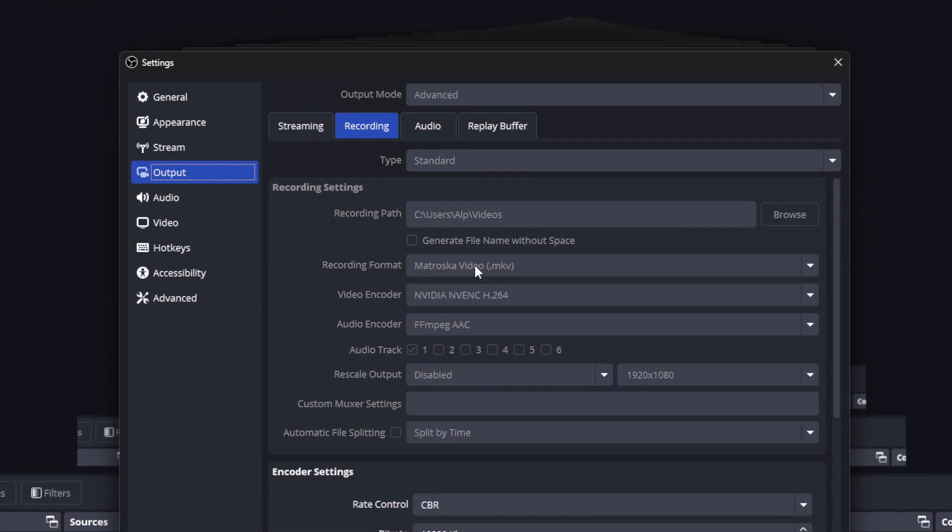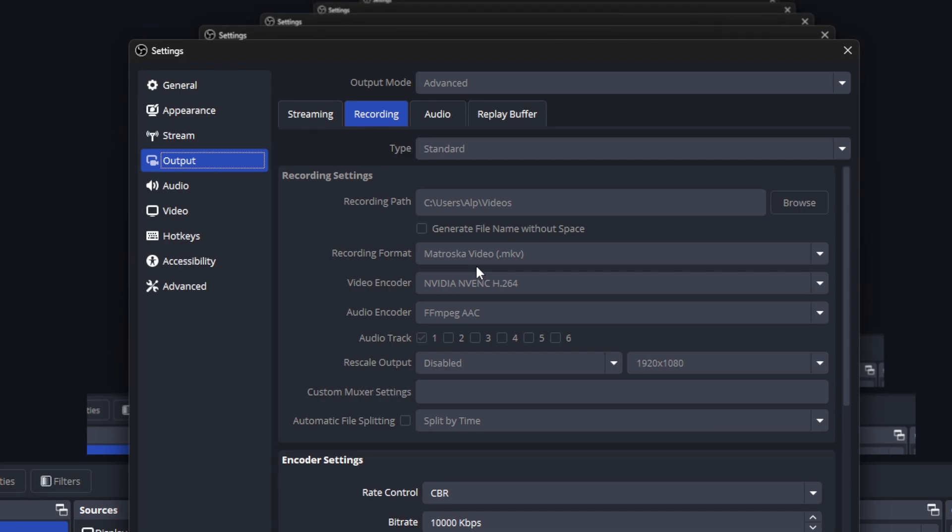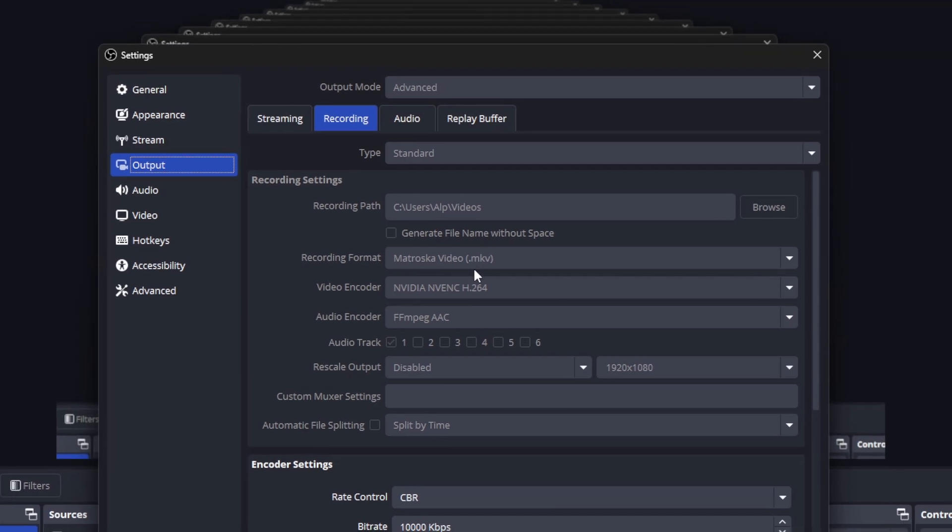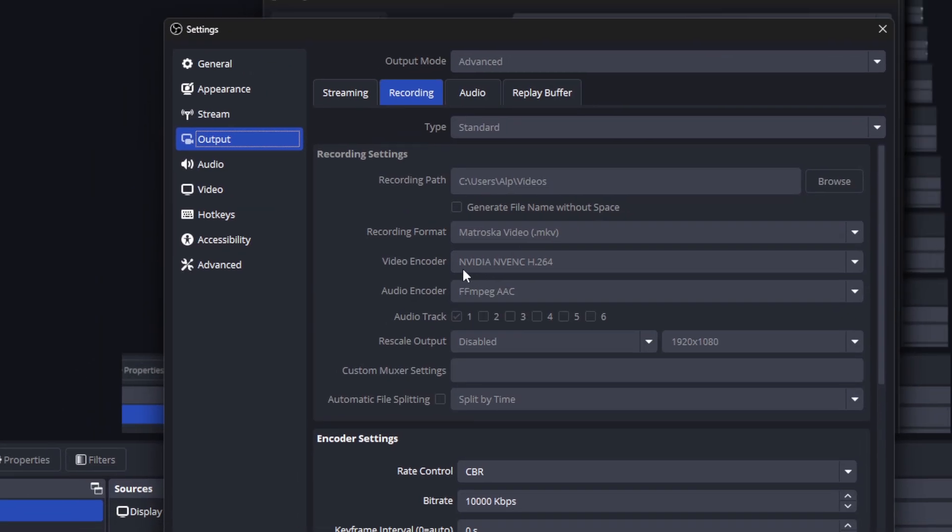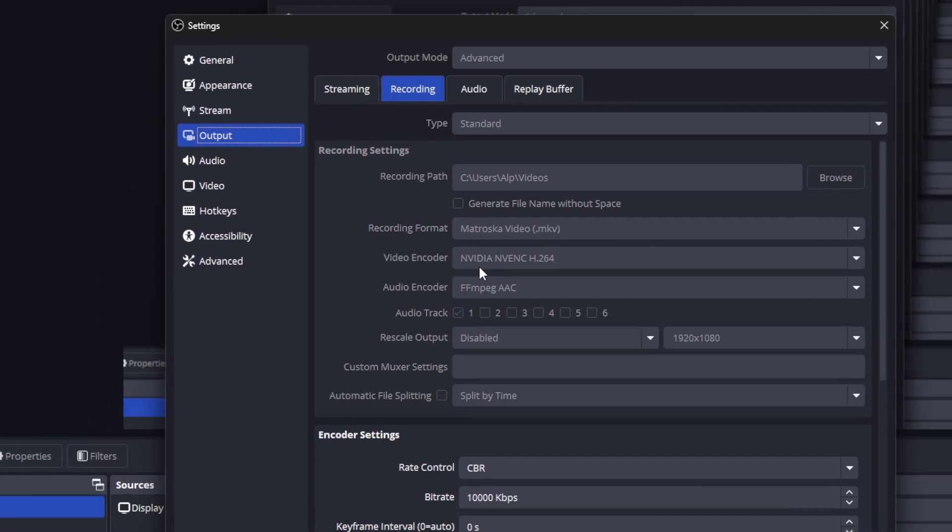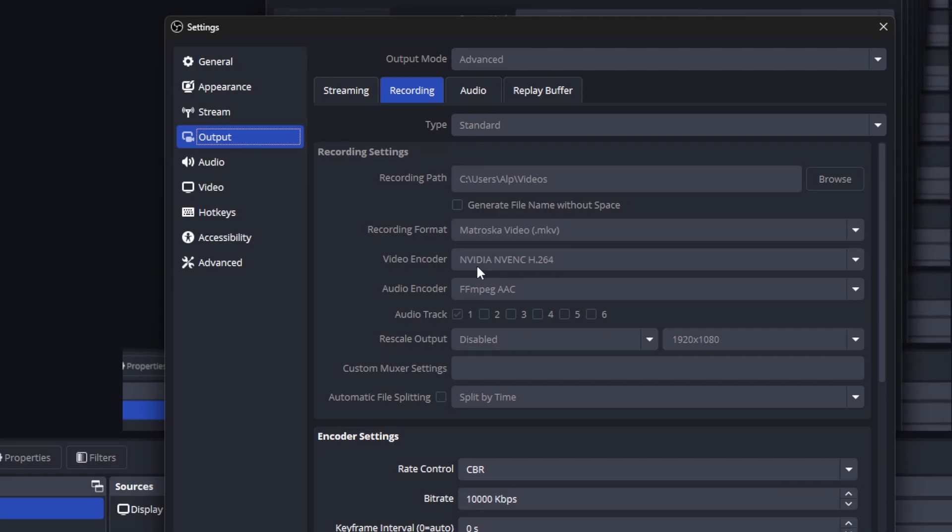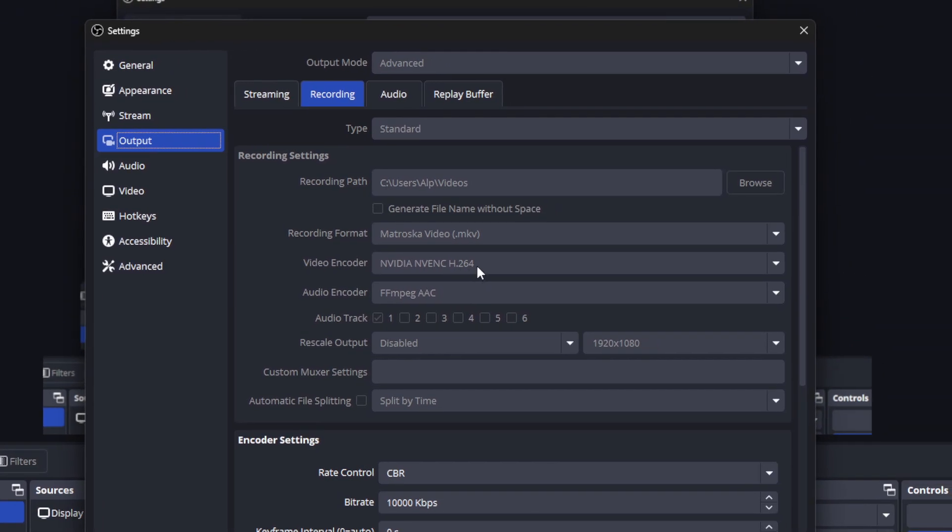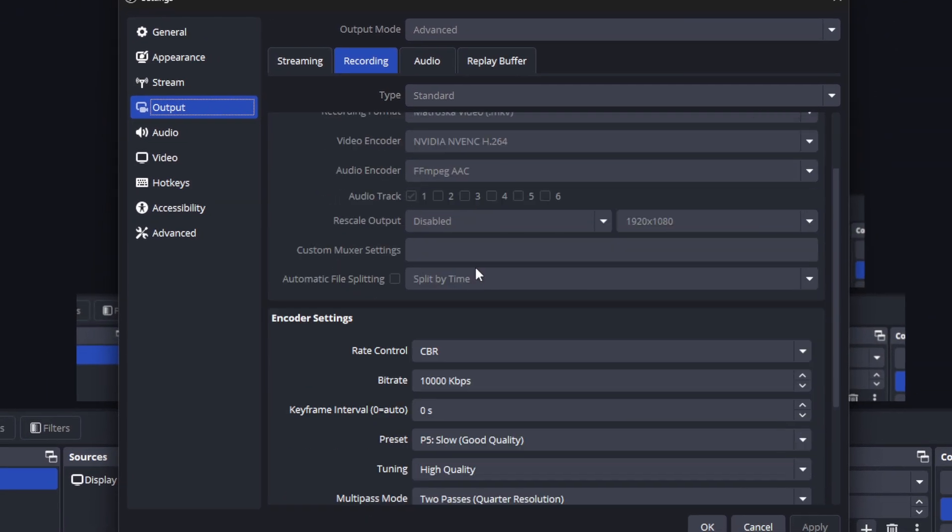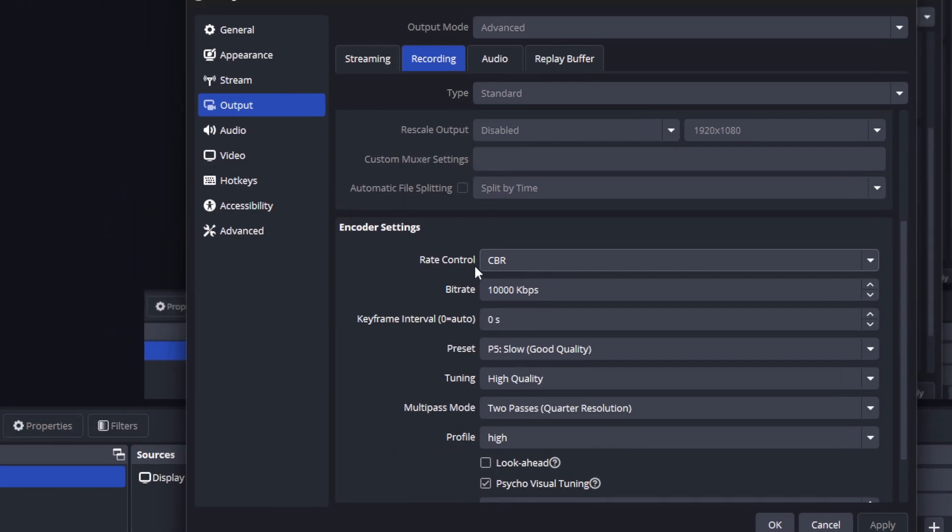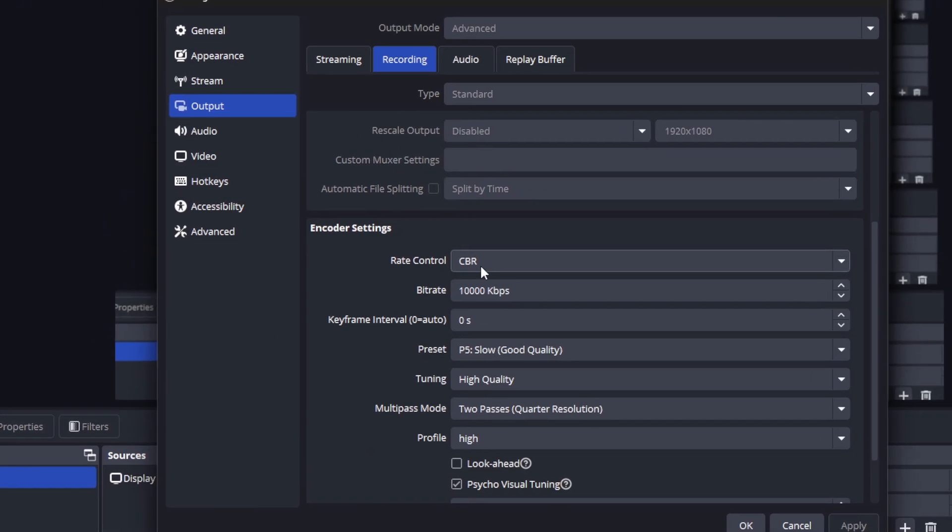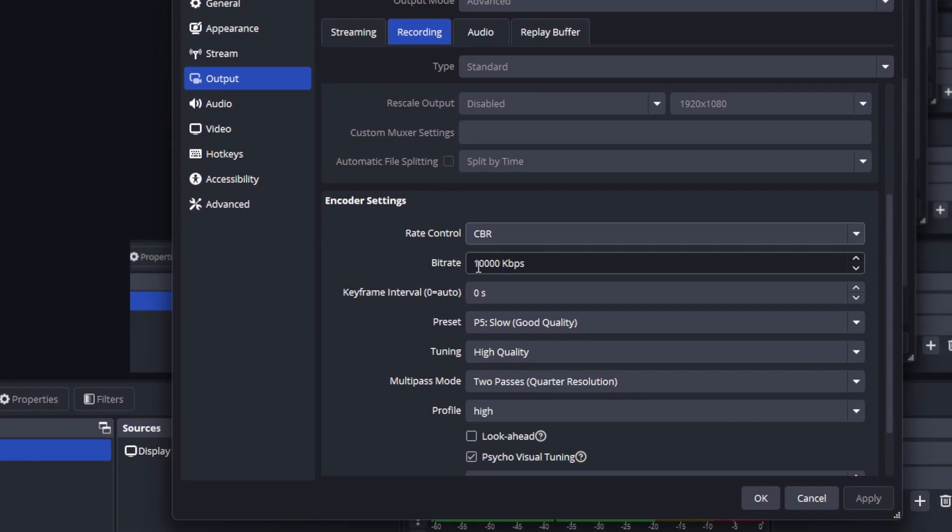Now, here I chose MKV. This is the best quality video. You can also select your graphics card as the video encoder, this option with NVIDIA. When we get to the bottom a little bit, we need to select Rate Control CBR and increase the bit rate.